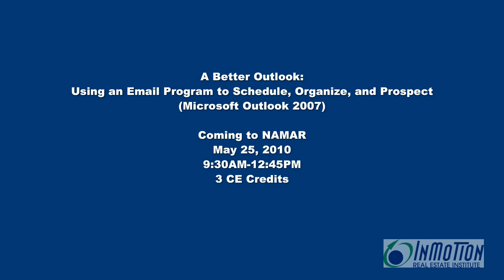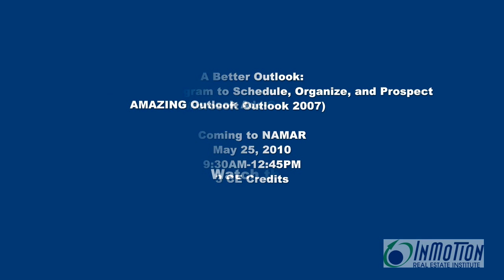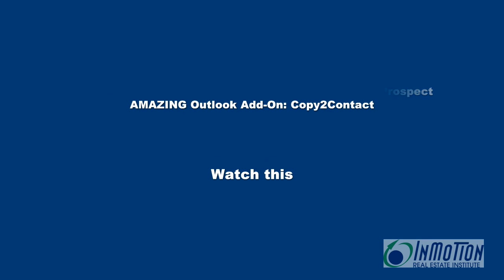Hi everyone, this is Juanita McDowell and I'll be at NAMAR on May 25th teaching one of my favorite classes, Microsoft Outlook. Not only will this class teach you an incredible number of shortcuts, we'll also discuss my favorite Outlook add-on that will save you major time.